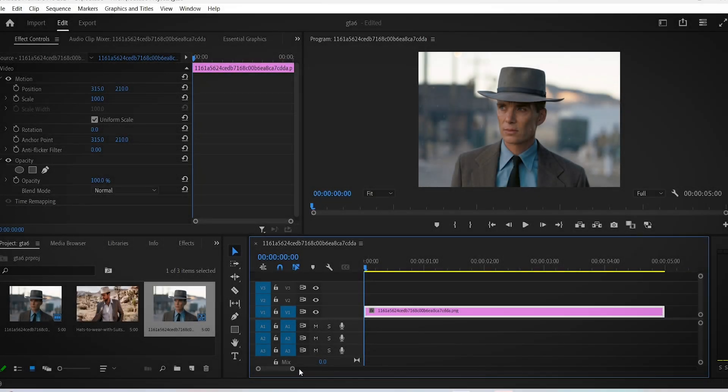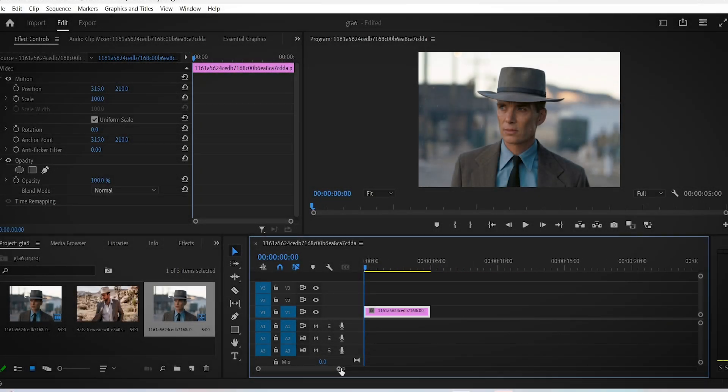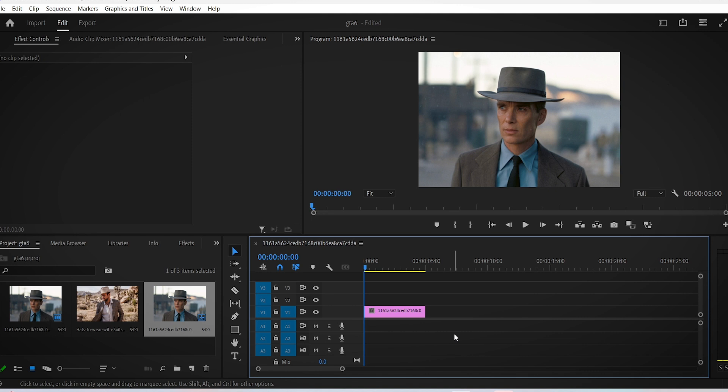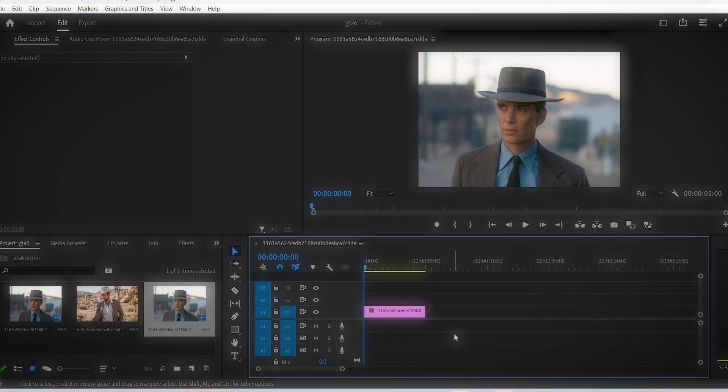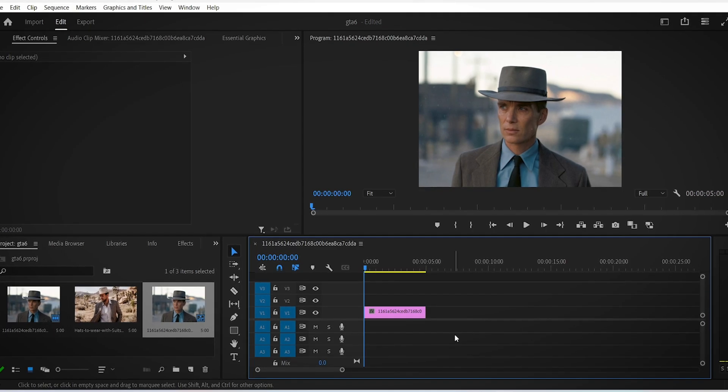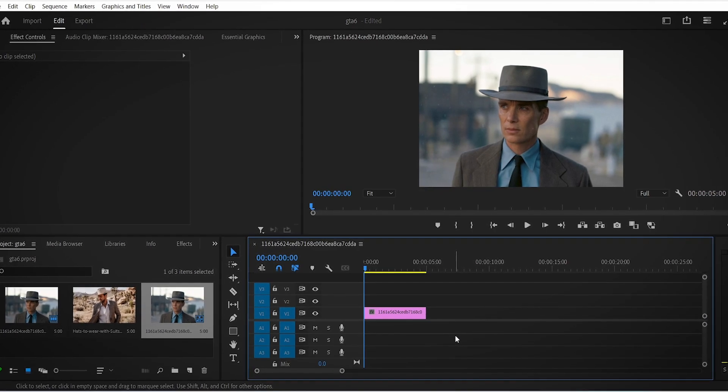To easily copy the color grading from a movie scene onto your own footage, there's a quick way to do that in Premiere Pro. Right here we have a picture from the movie Oppenheimer, and let's say you want to add the color grading from this picture to this one.